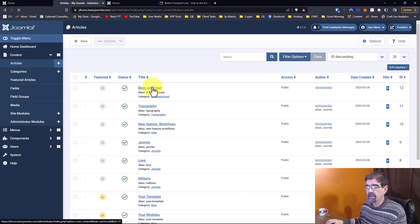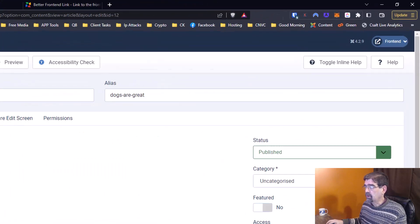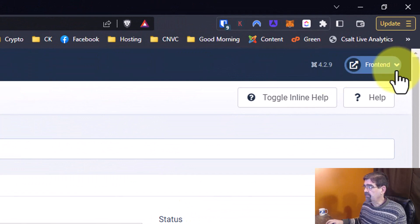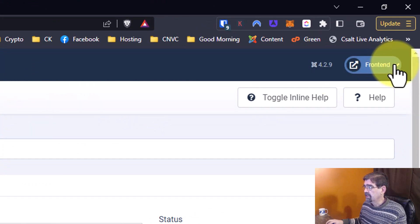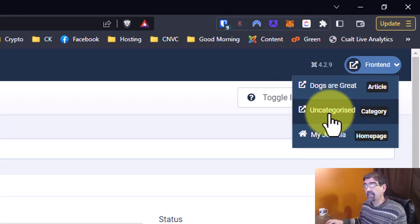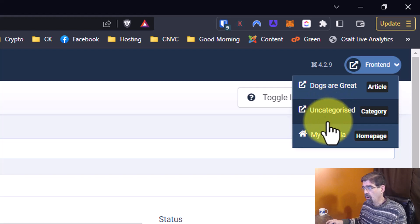Here's my Dogs Are Great article. Now when I go to preview this, look what I have up here at the top. If I click down, I can see the article Dogs Are Great, I can see the category page for this category, or I can see the home page. So let's click on Dogs Are Great.